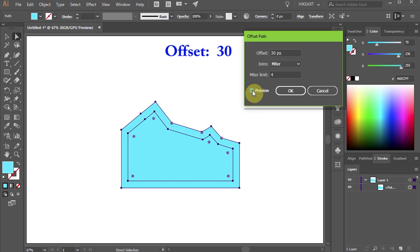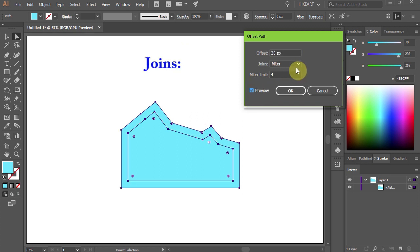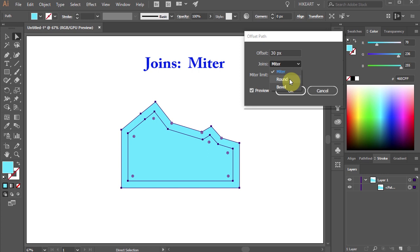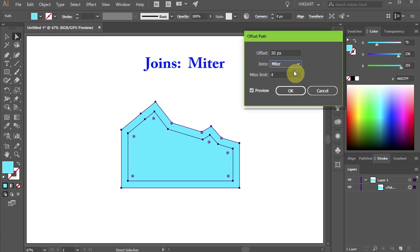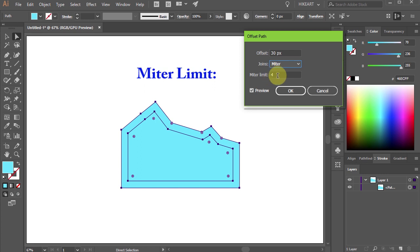In the Offset Path dialog you have two more settings. The Joins field allows you to edit the new path's angles. Mitre is a pointed corner, Round is a round corner, and Bevel is a flat corner. Let's set it to Mitre. The Mitre limit is how far the points can extend beyond the original path. By default it is set to 4. Let me show you this on an example.